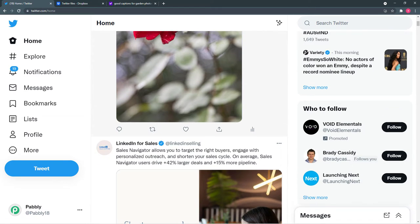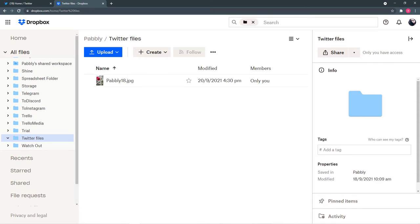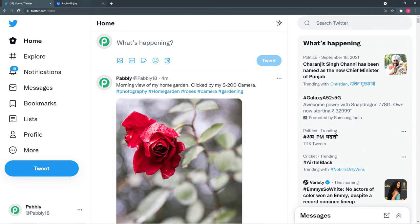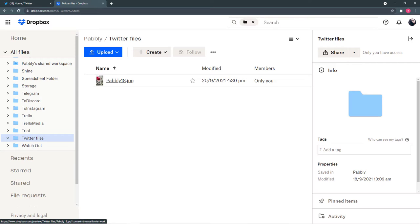Now let's check the Dropbox account. You can see in my Dropbox account there is a photo, and this is the same photo I uploaded and tweeted in my Twitter account — saved here in the 'Twitter files' folder. Note that Twitter uses polling techniques to send data, so it might take a few minutes — like 5 to 10 minutes — to get your photo saved, but it will be saved as you can see.